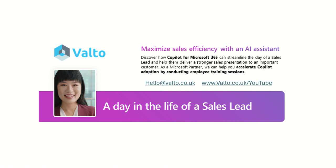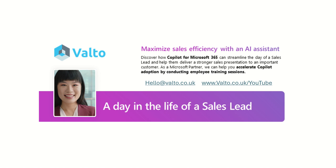I hope you enjoyed this video. If you did, please do like and subscribe. If you need any help with Copilot or discover how Copilot for Microsoft 365 can streamline the day of sales leads and help them deliver strong sales presentations to an important customer, so as a Microsoft partner Valto, we can help you accelerate Copilot adoption by conducting employee training sessions. We have fixed-priced adoption strategies and plans which all start with a discovery and proof of value workshop. If you would like to speak to us about that today, we do offer a free consultation on Copilot to discuss how your organization specifically can get the best return on investment from it.